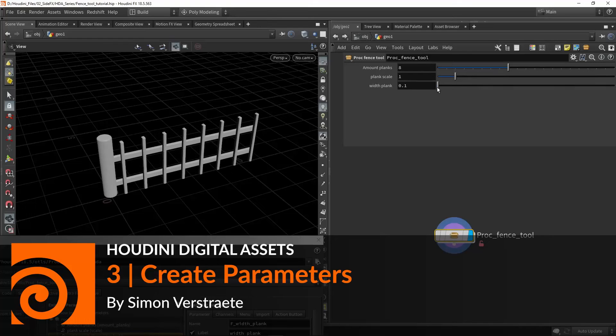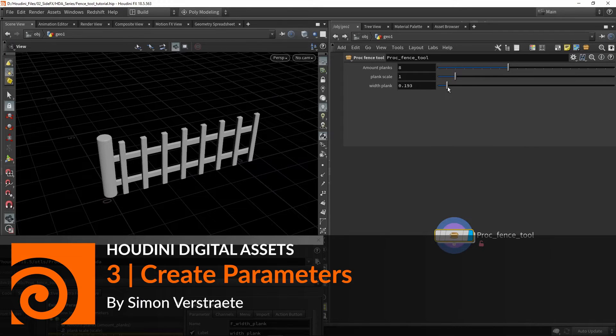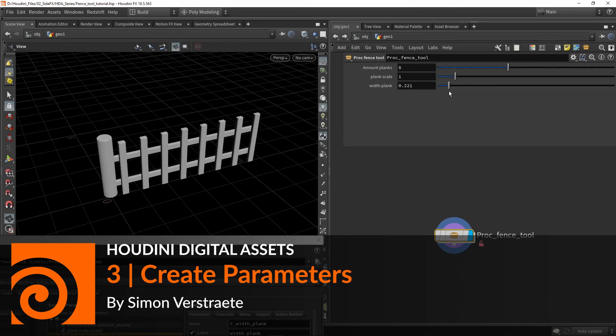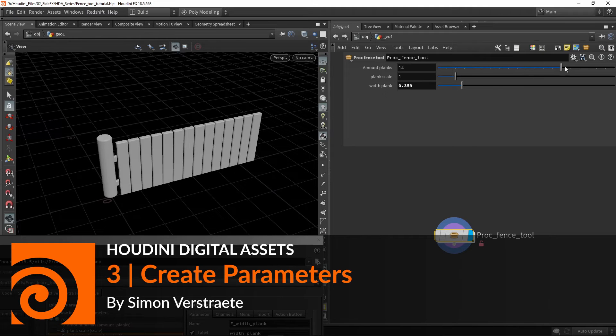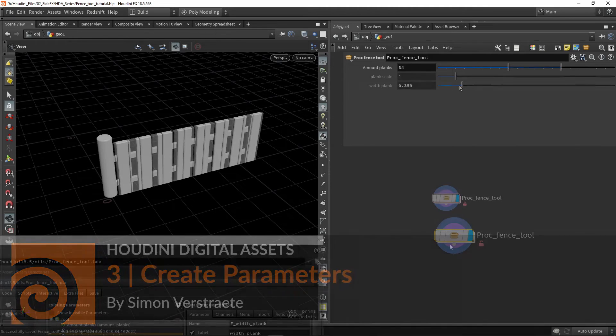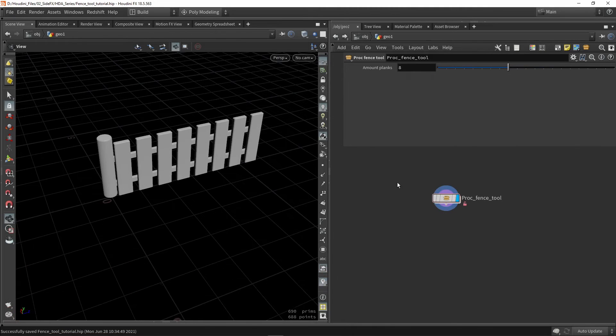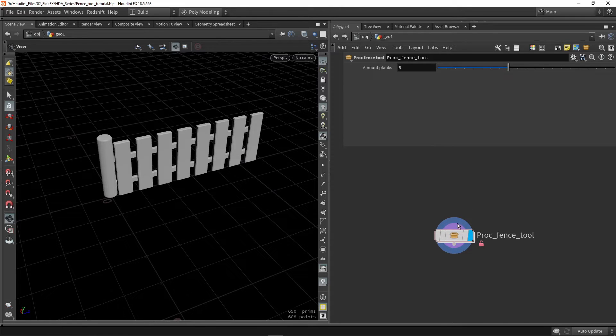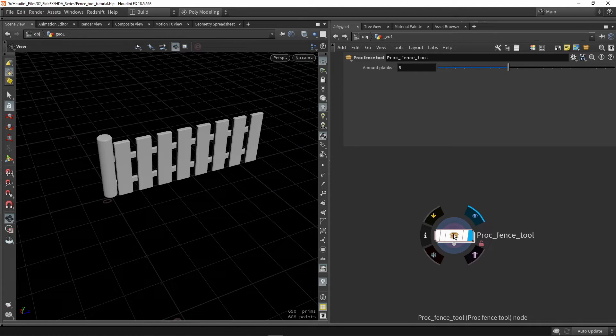Hello and welcome to the next part of making digital assets. In this part I want to talk about parameter creation and some different approaches to that. In a previous video I made the fence tool and I already made one parameter, so let's expand a bit more on that.